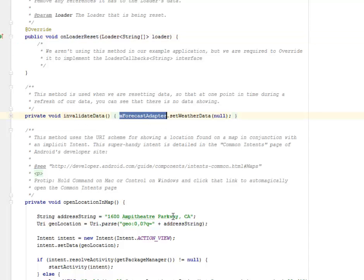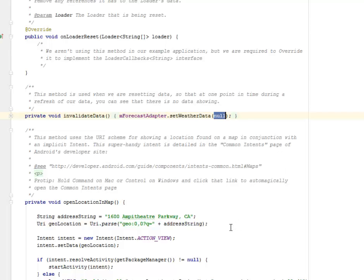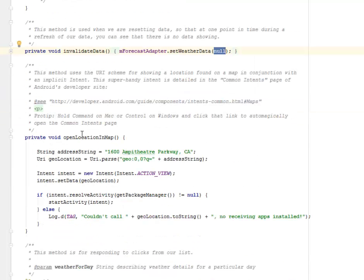We have invalidateData where we pass mForecast, set the weather data, and pass null as the parameter. This method is used when we are resetting data so that at one point in time during a refresh of our data you can see that there is no data showing.